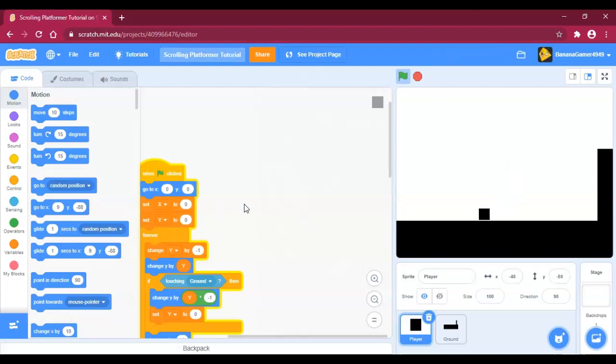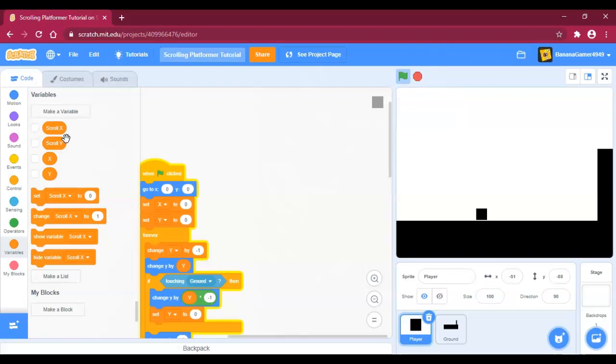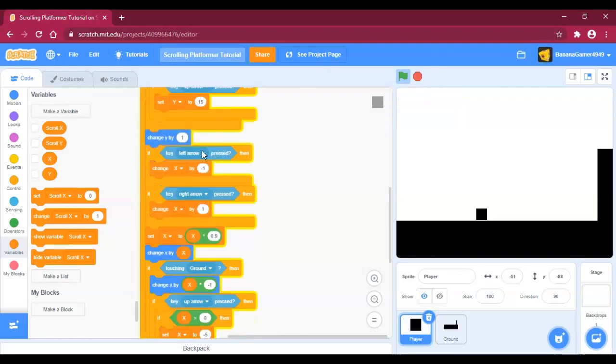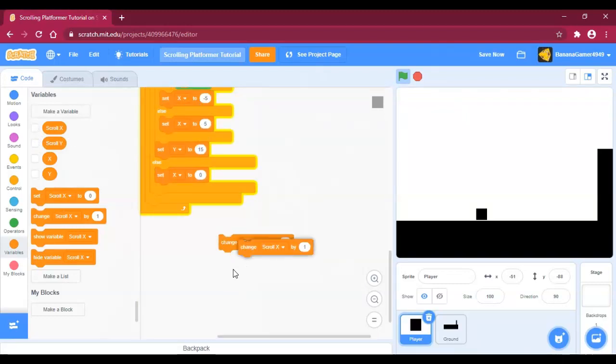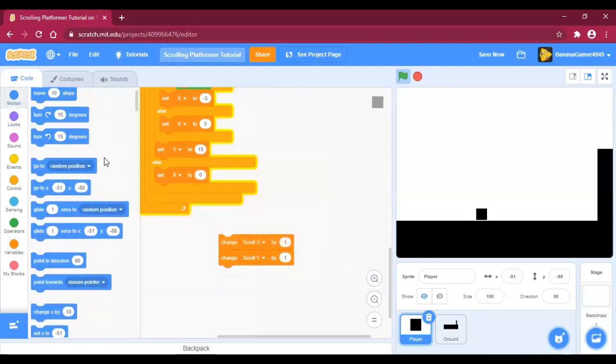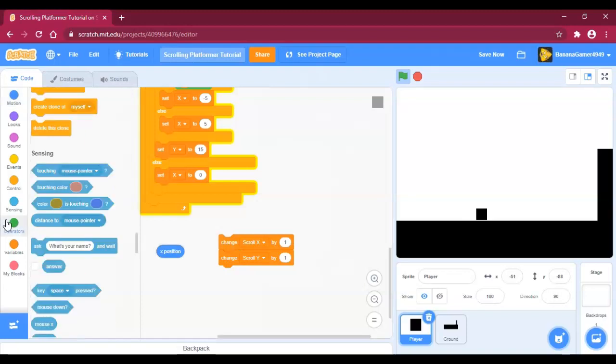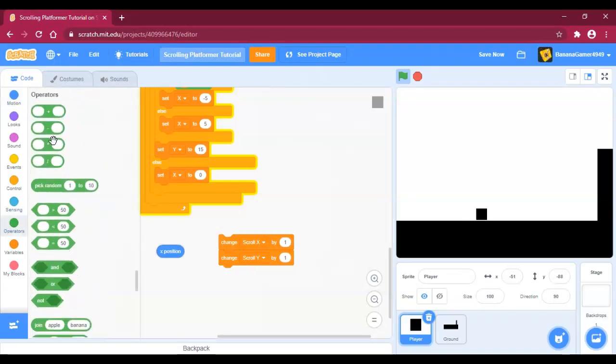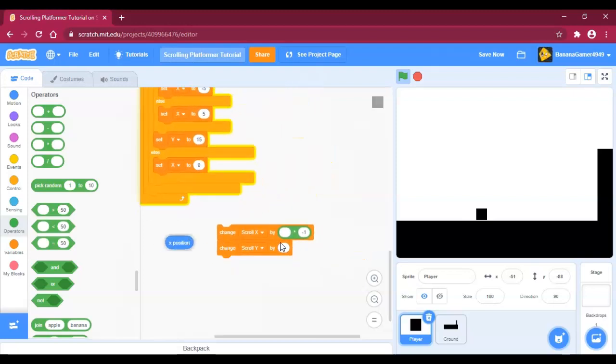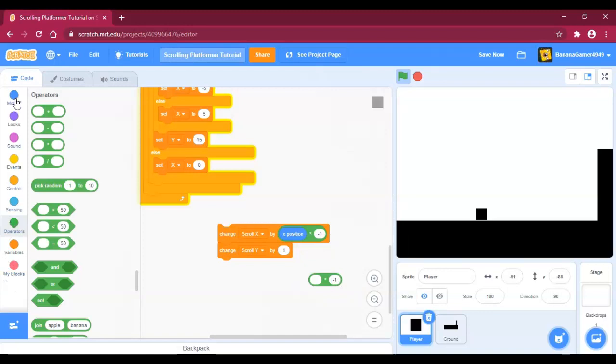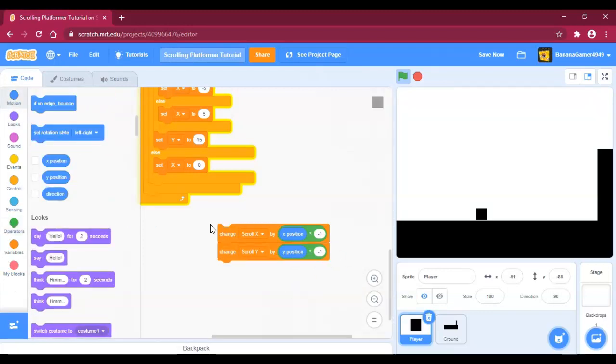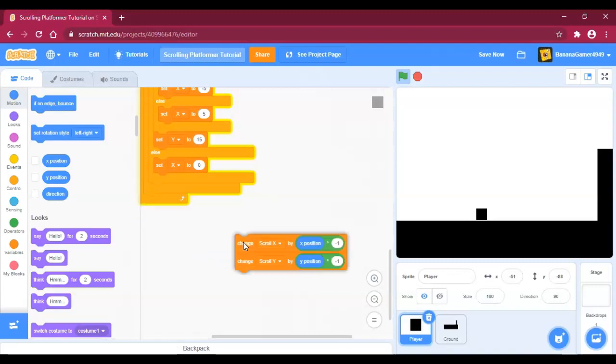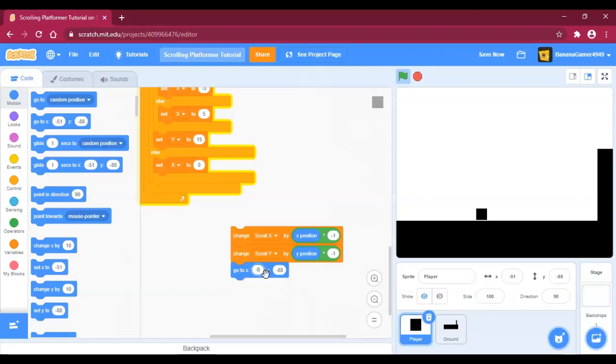You're going to need two more variables: scroll x and scroll y. You're going to change scroll x by x position times negative one, and change scroll y by y position, and then you're going to go to zero zero.